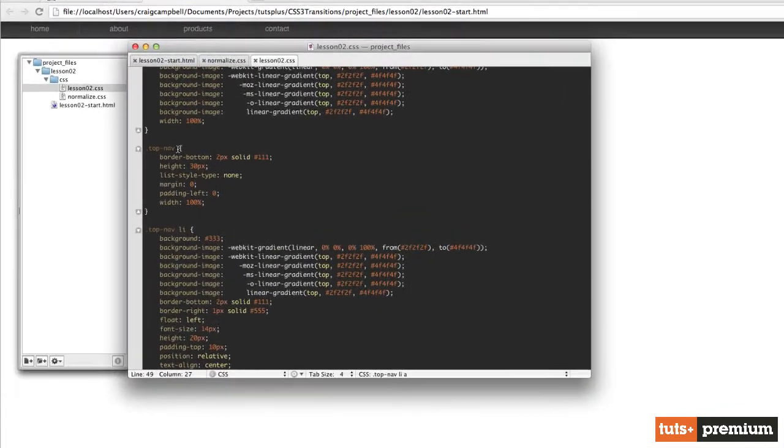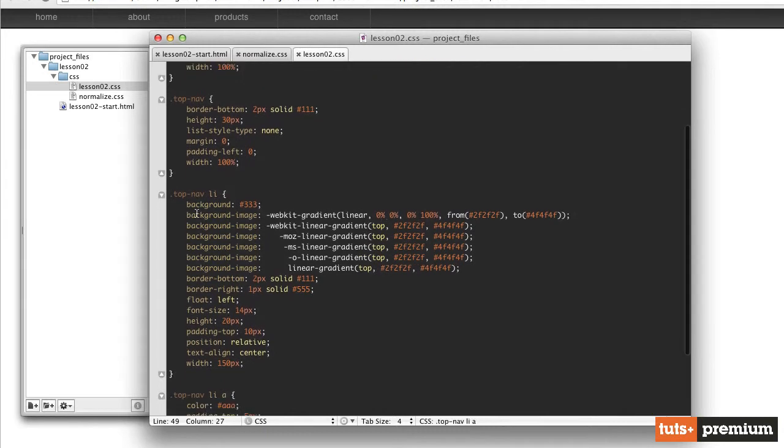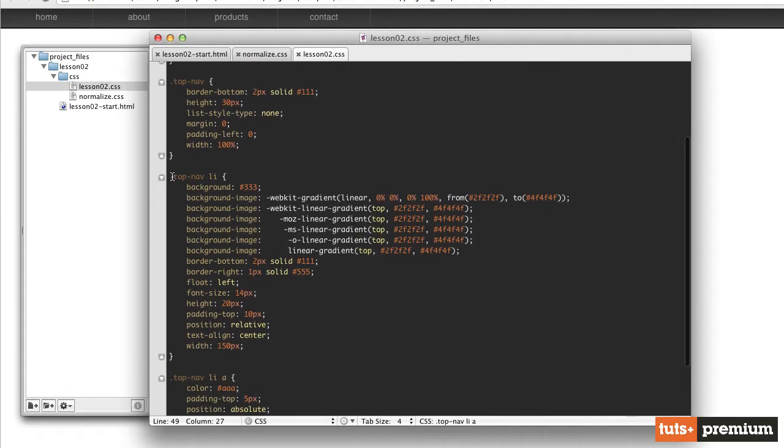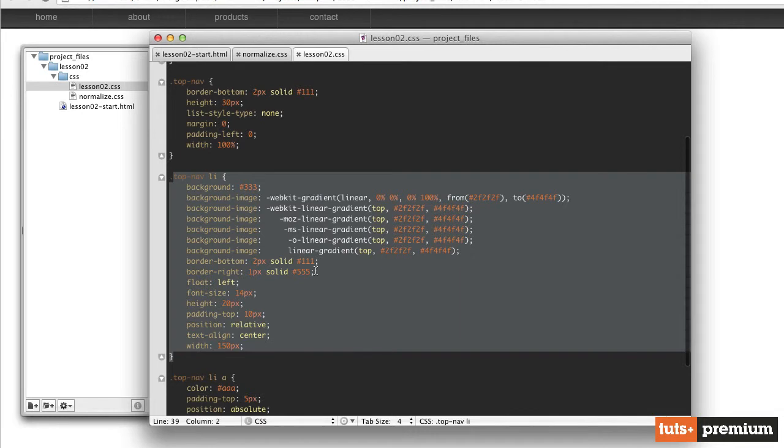That list item is going to be the object that's growing in size. So let's go back into our CSS file, our lesson2.css file. And we're going to look for our list items, which are right here, top nav space li. So this is the current CSS code for our list item.